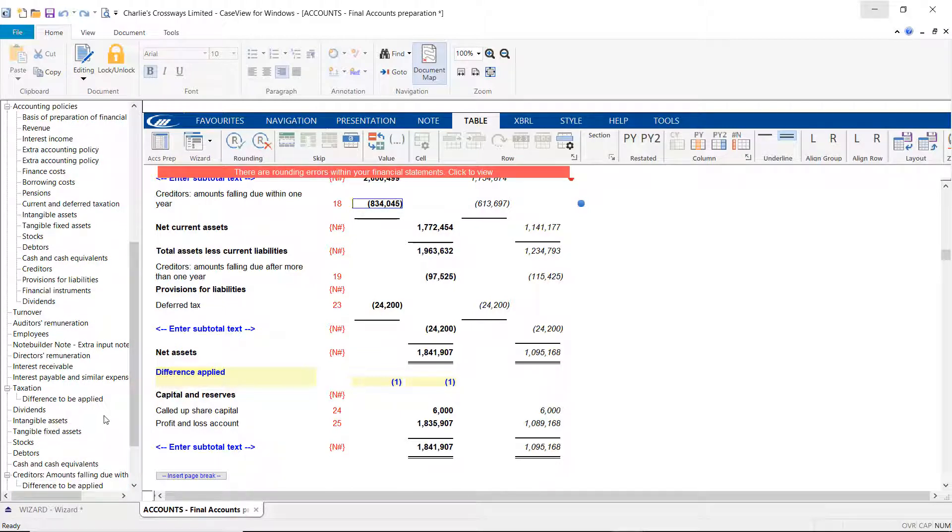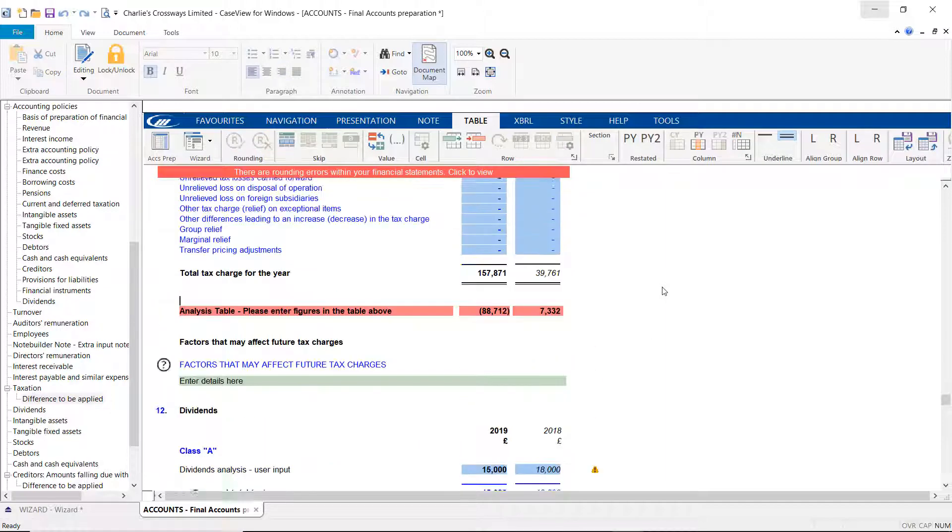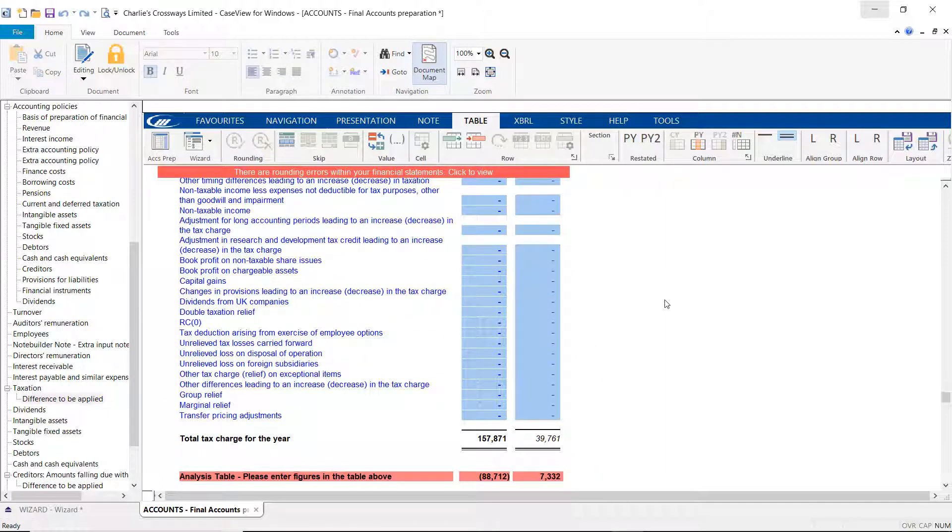Other types of differences in the accounts may require you to analyze information out. An example of that would be in the tax note, which requires you to insert the factors affecting the tax charge for the year.